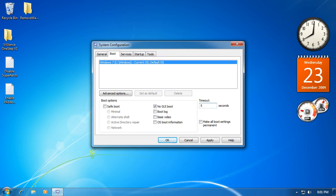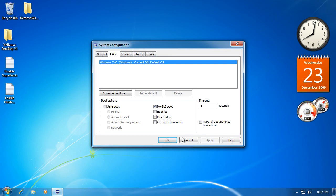And what this does is when your computer starts up, this is how much time it waits before starting up your services, programs, and applications. Then click Apply and OK.